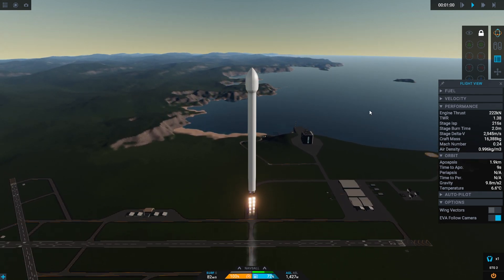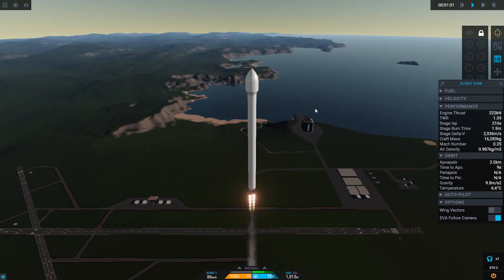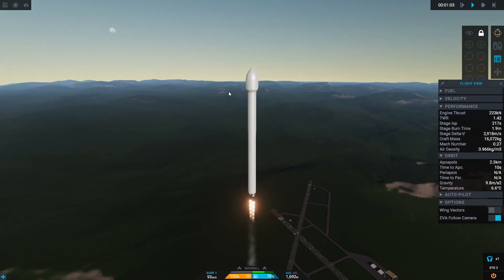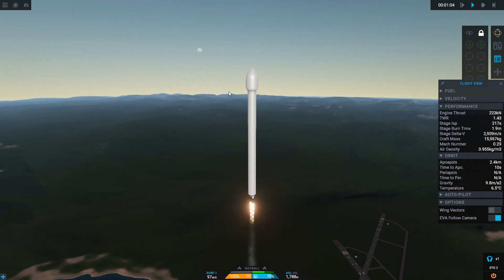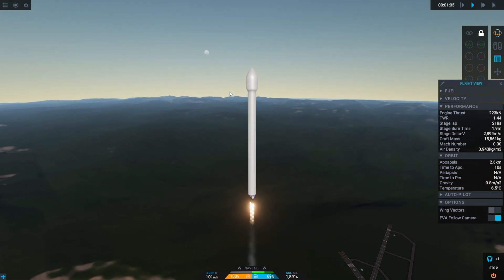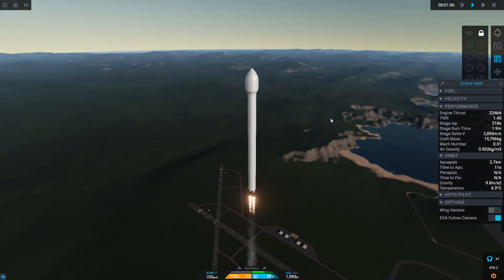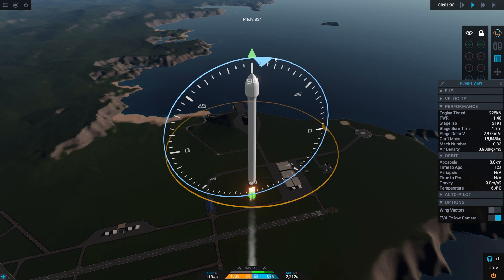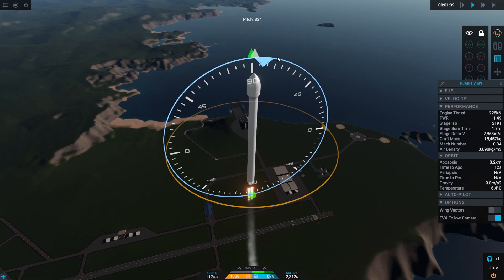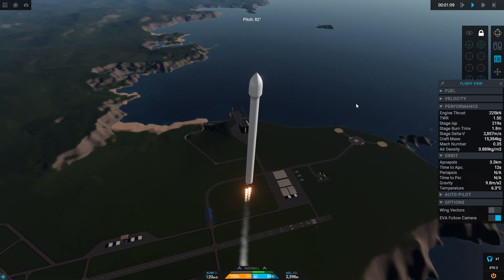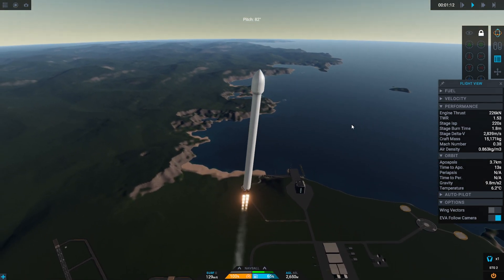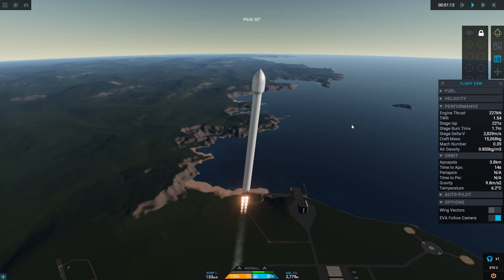We've only got 3000 delta-v left. I'm starting to get worried now that we are actually going to not make this. And that is a lot of wasted money for our first mission.